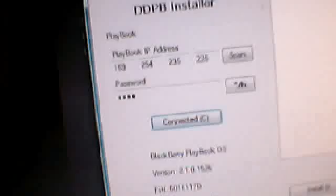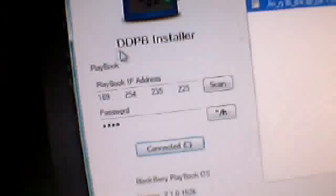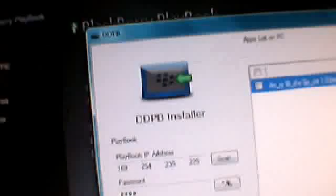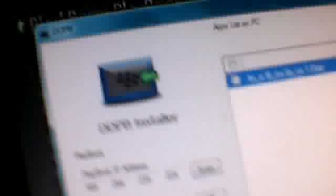The other thing you need is turning development mode on for DDP installer. Turning development mode lets your PC, laptop or even your Mac read the IP address of the playbook.